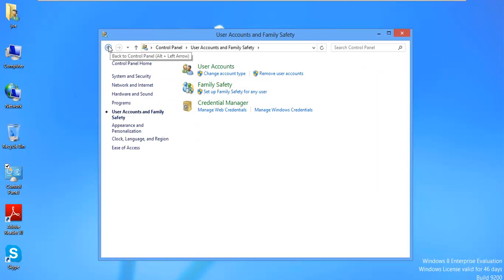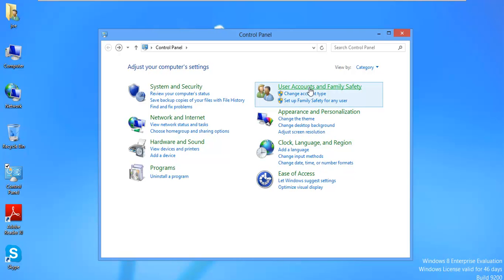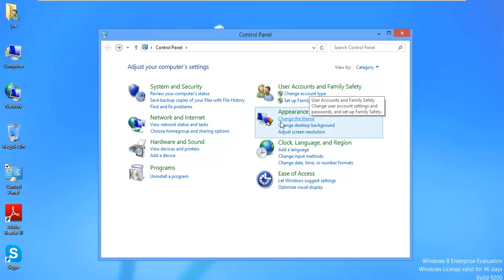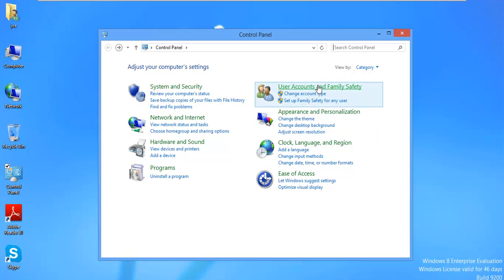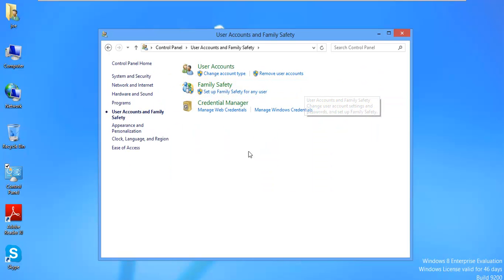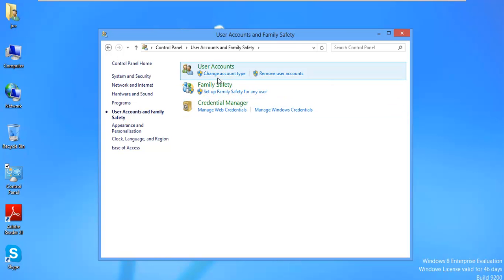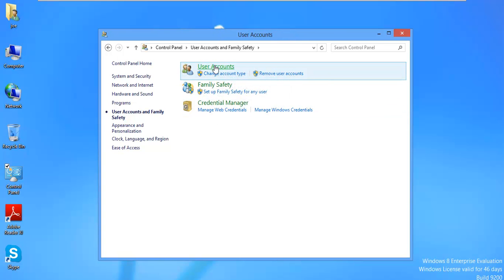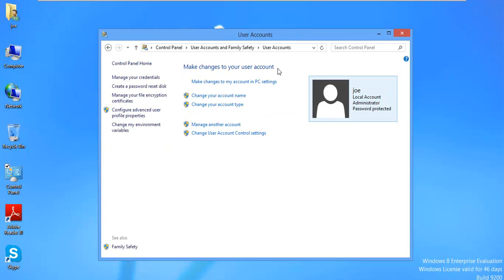User Accounts and Family Safety. We want to go ahead and click User Accounts. And right now we're on Joe. You can see it's a local account and it's Administrator. We'll go ahead and manage another account.